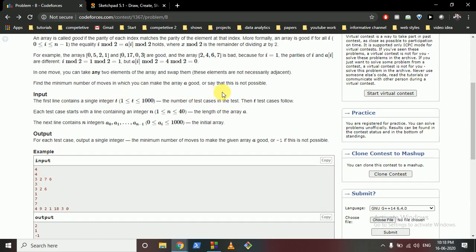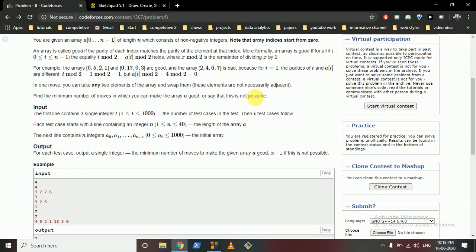Now what you can do here is you can swap any two elements which are not adjacent. You can swap any two elements such that you want to make that array good, so you have to find out the minimum number of swaps required.